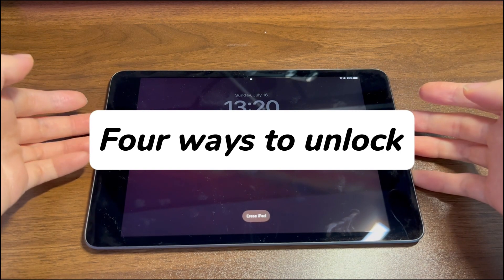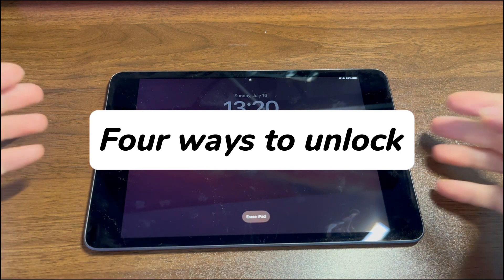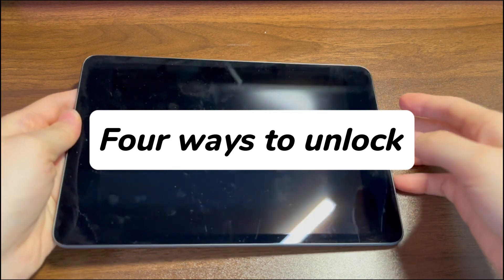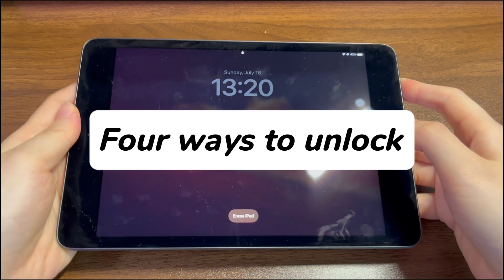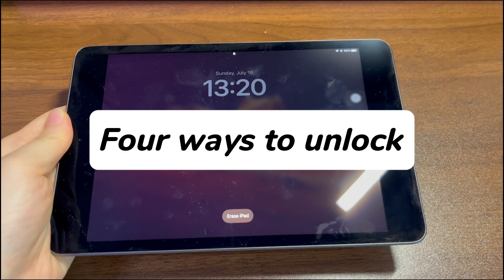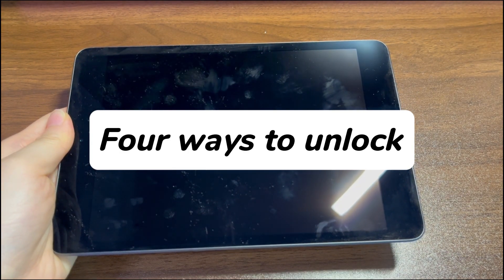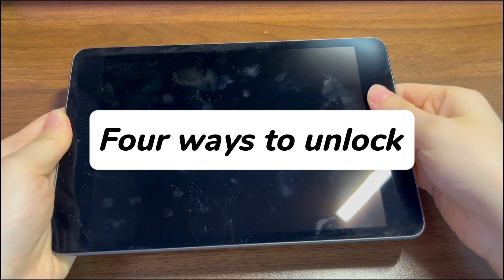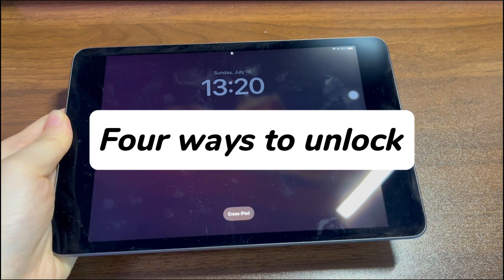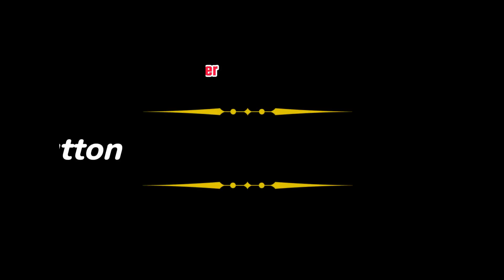There are mainly three ways to factory reset your iPad when it says 'iPad is unavailable, try again in 60 minutes.' We'll show them one by one to unlock unavailable iPad, iPad mini, iPad Air, and iPad Pro. Note that if you don't have a previous backup, the data will be gone forever after the reset.